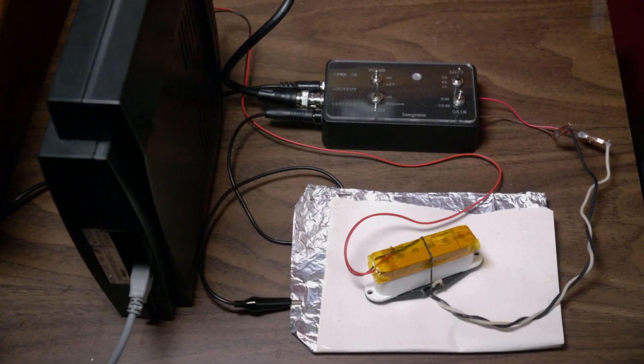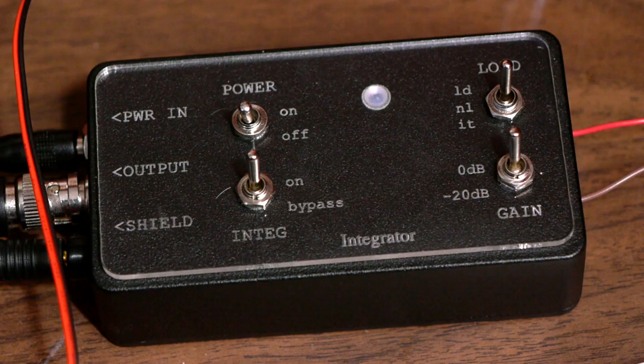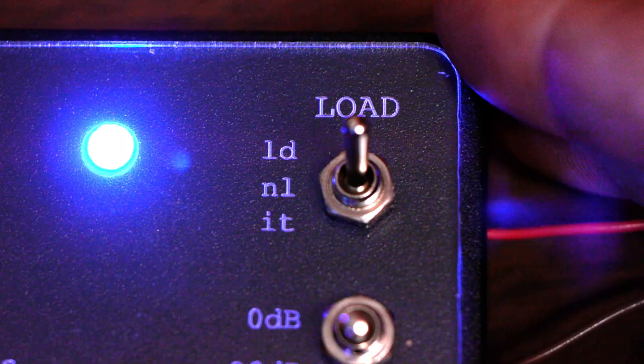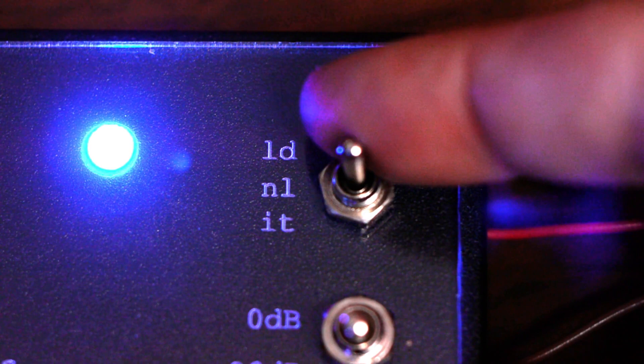With the cabling completed, turn the integrator on and set it to negative 20 dB gain. The three modes are LD for loaded, NL for no load, and IT for inductance test. We'll be using the loaded mode exclusively.